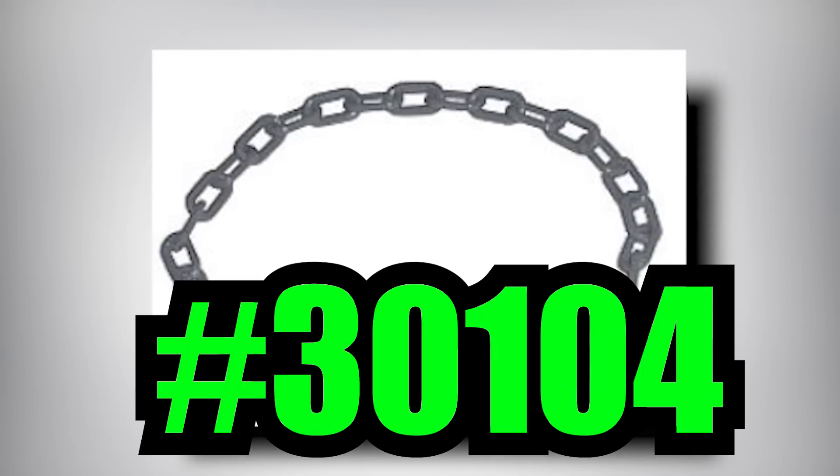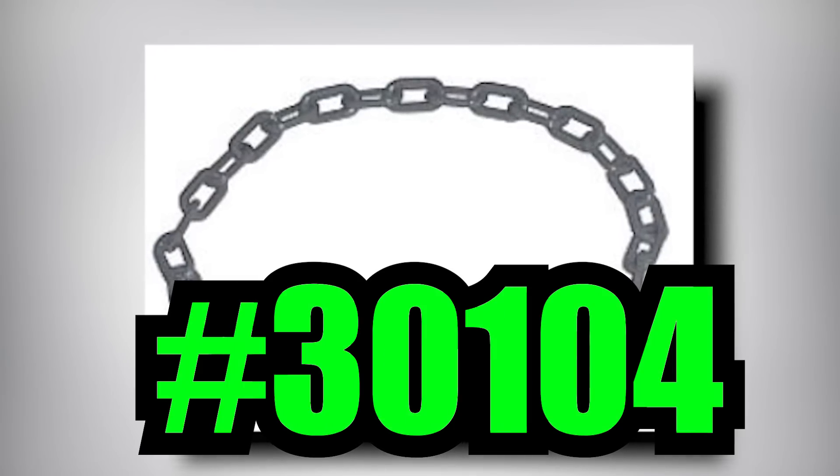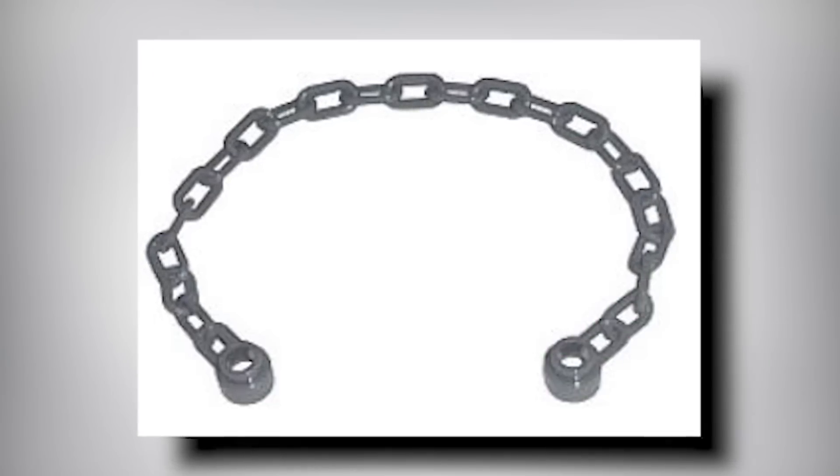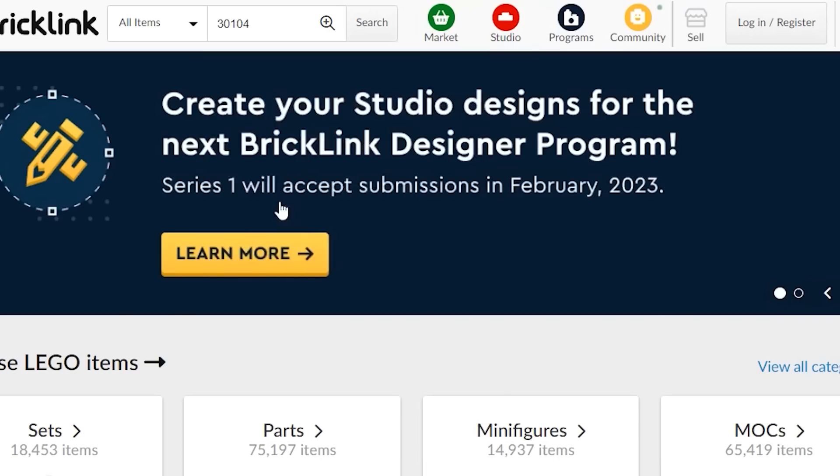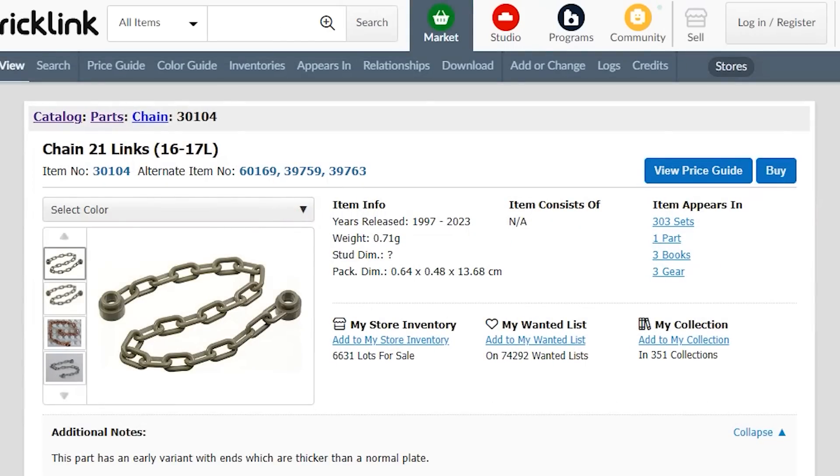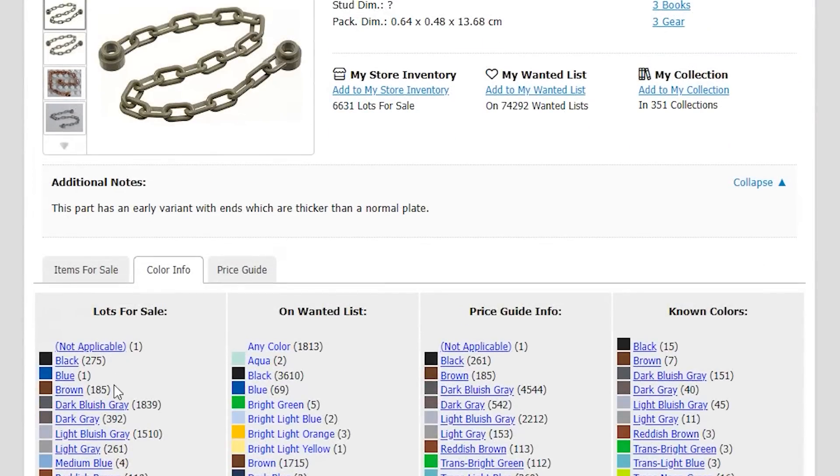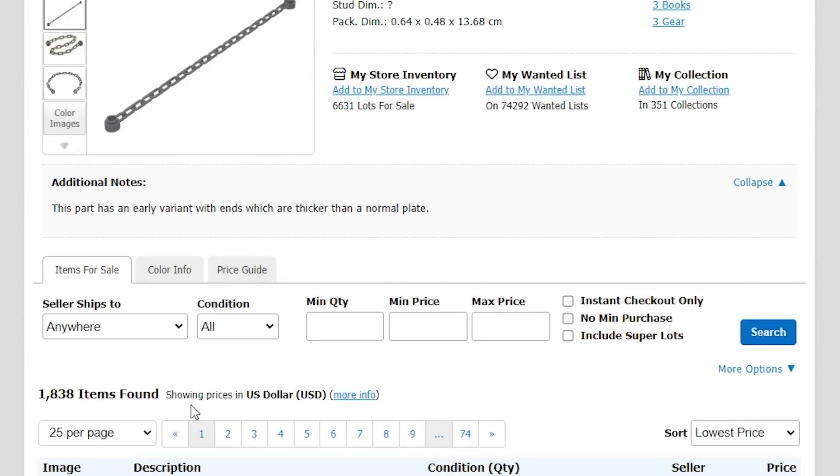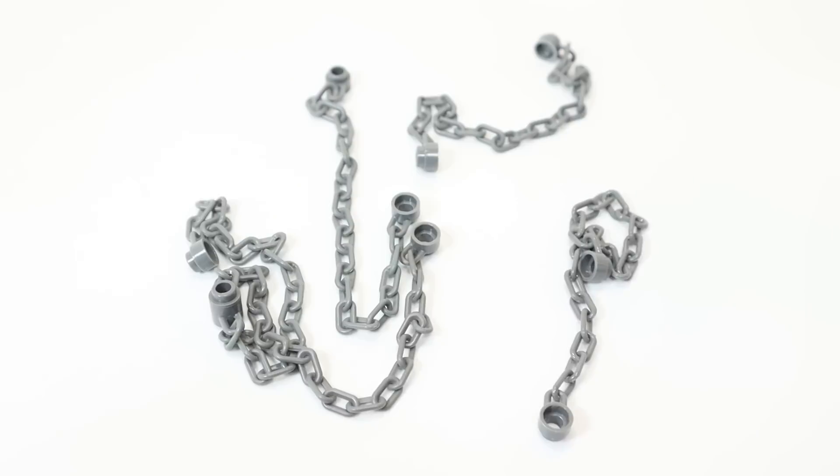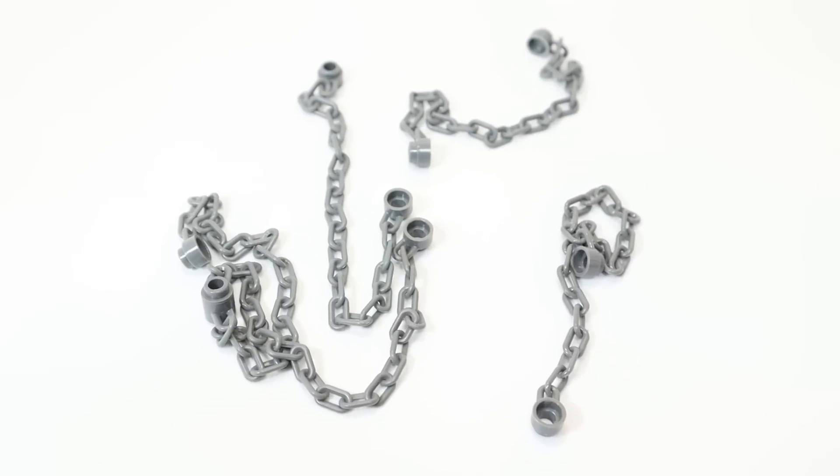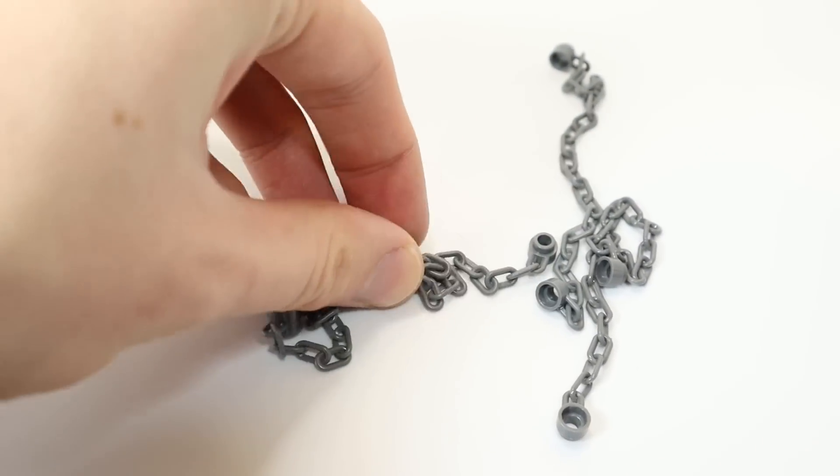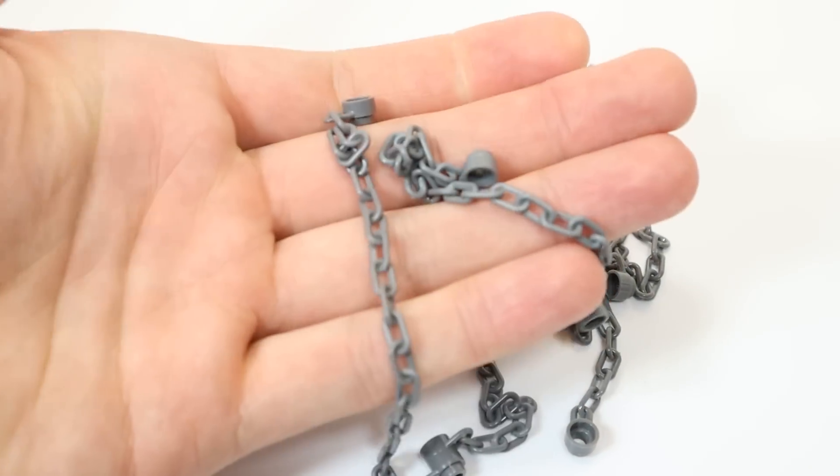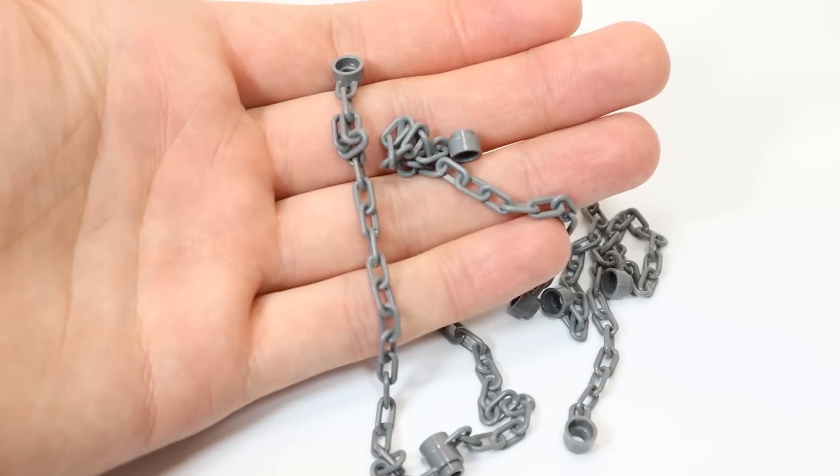Lego part number 30104, the chain, 21 links, roughly 16 to 17 studs long, is one solid piece. The background of how this is injection molded is extremely interesting, and I want to go over that today.